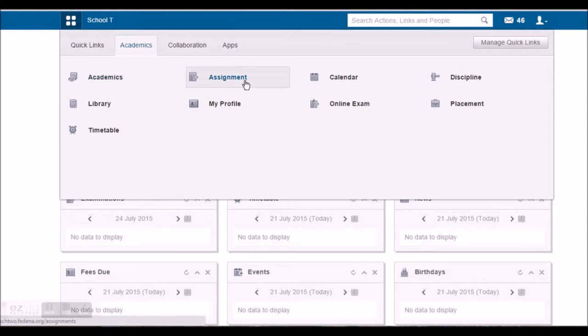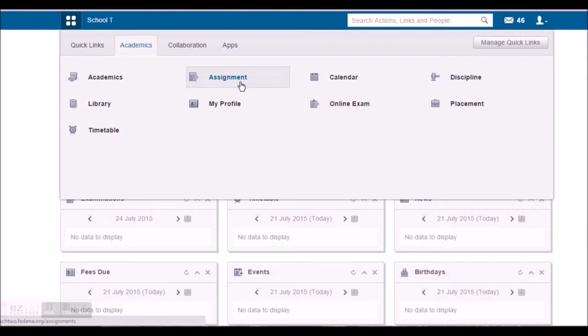In assignment, he'll be able to submit the assignment to the teacher. He'll also be able to view the due date of the assignment. He can submit the assignment as an attachment, as an answer as well. He can view the academic calendar as set by the administrator.